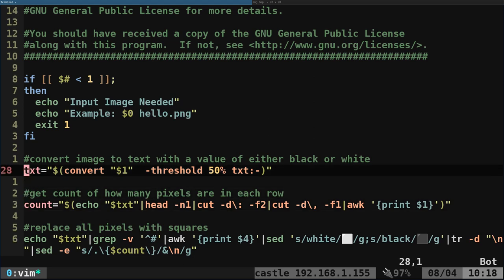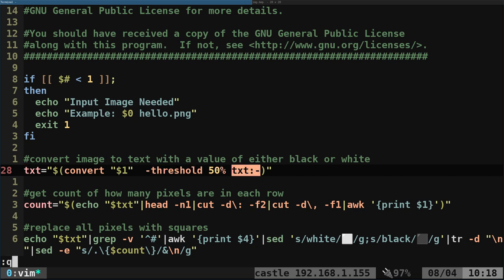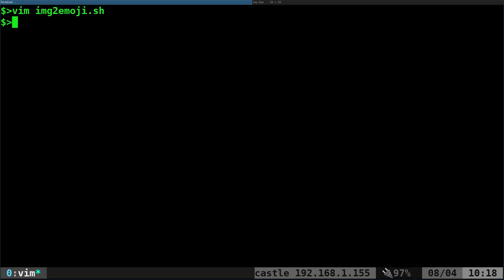The first little thing here, this is just like a little help telling you how to run the script. Basically you need to give it an input. But here we're going to convert the image, we're using threshold 50, and we're going to output the text. We're using convert which is part of the ImageMagick package.